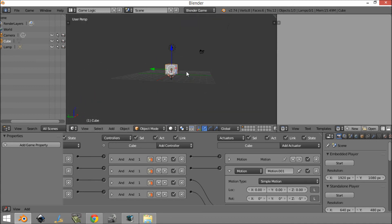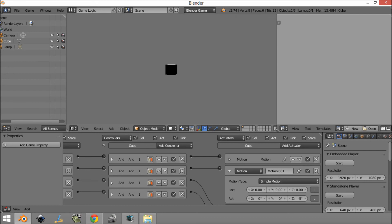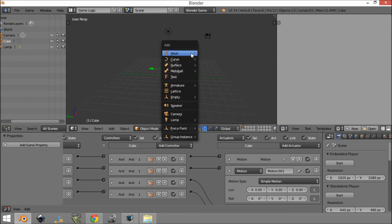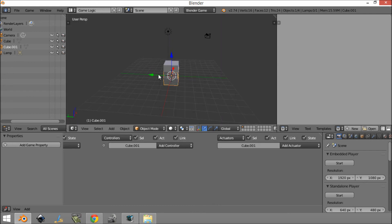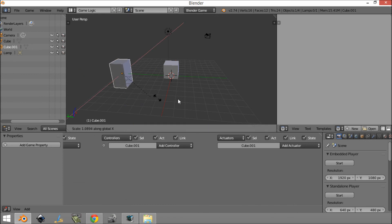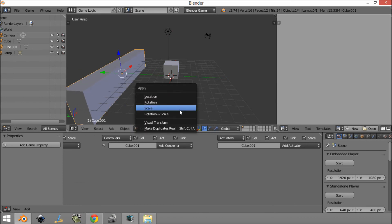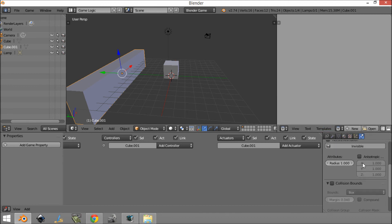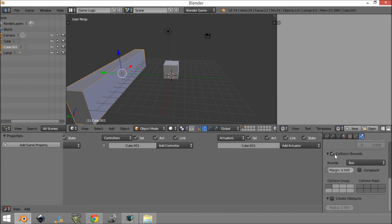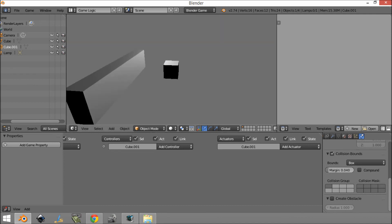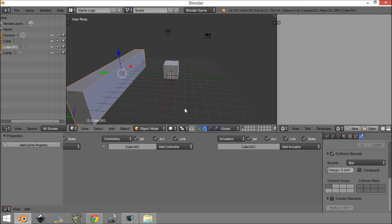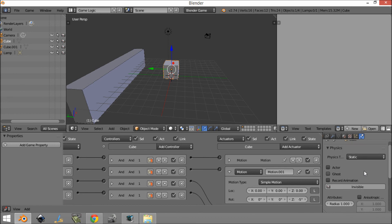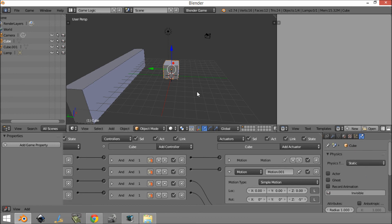Now what you'll see here is our player is hovering in mid-air. If we were to add a cube acting as our wall and give it a collision bound — just box — what you see is when we go forward and hit it, we just go straight through it.